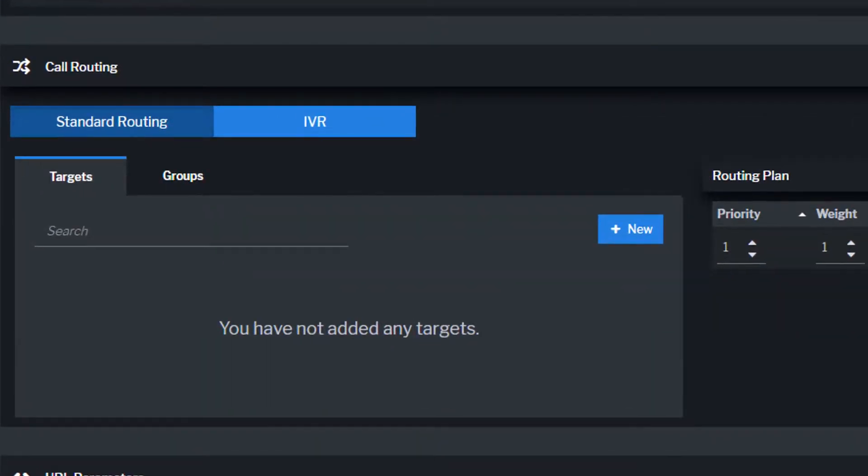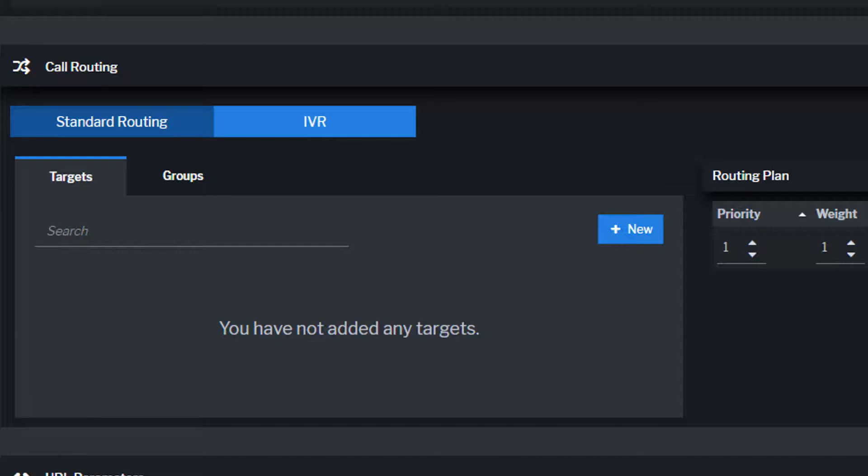There are two types of call routing for campaigns: standard routing and IVR routing. Standard routing sends calls to targets and groups using priority and weight. IVR routing sends calls to an interactive voice response tree that uses nodes and caller prompts to route traffic to a routing plan.